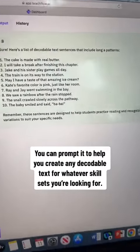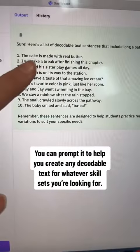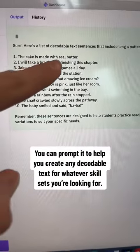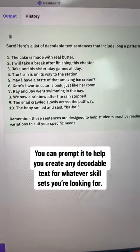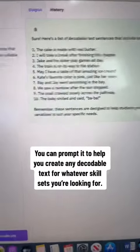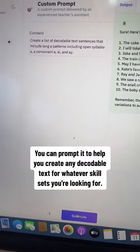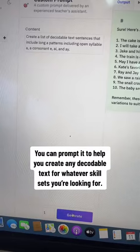Okay, so here's my output and you can see, like, 'the cake is made with real butter.' I don't want those long E patterns in yet, so I can actually go back in and re-prompt it.